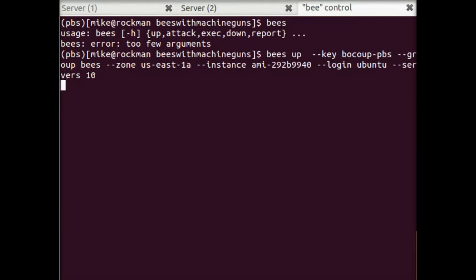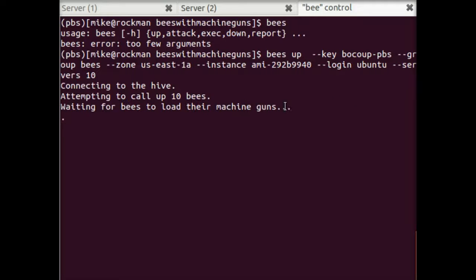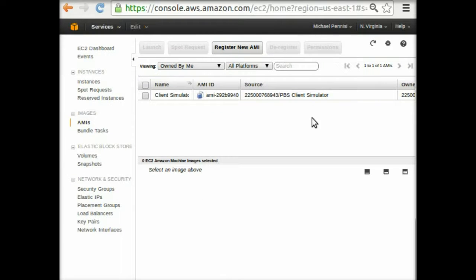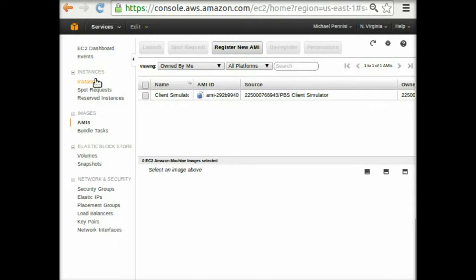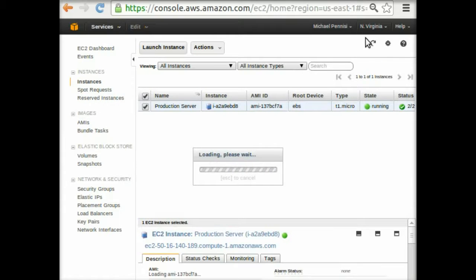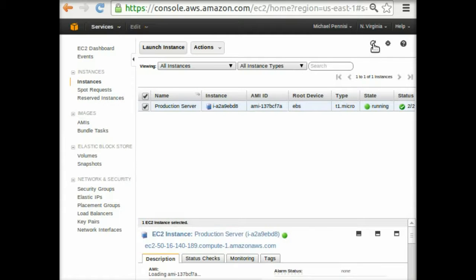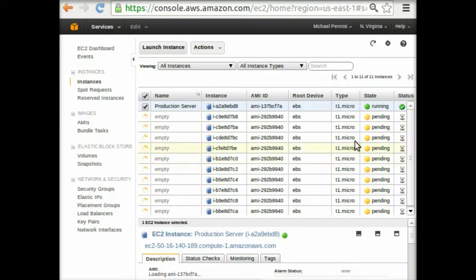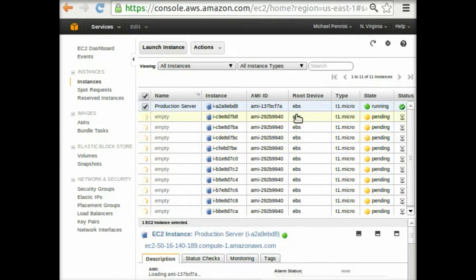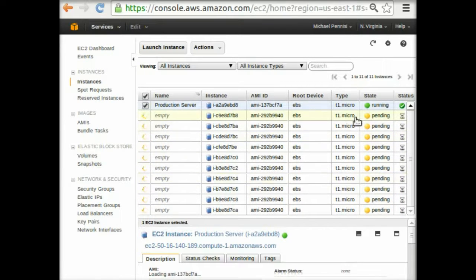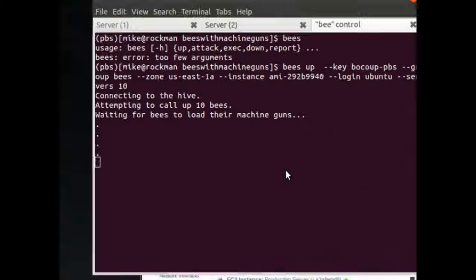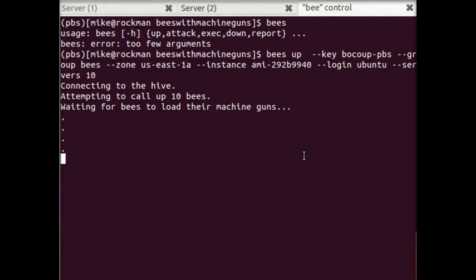So I'm going to go ahead and start that. And so now they're all cutely loading their machine guns. We can go back to our instance listing here and refresh this page. And we'll see that indeed, yes, 10 new instances are starting up. They're all pending. And so this is going to take a few minutes while they all kind of get started. So we'll wait for those to be ready and then keep going.